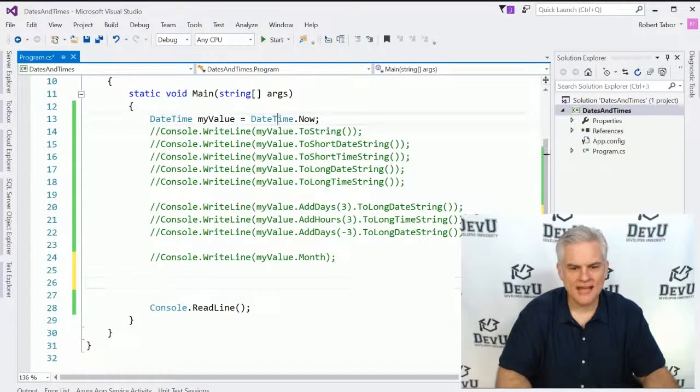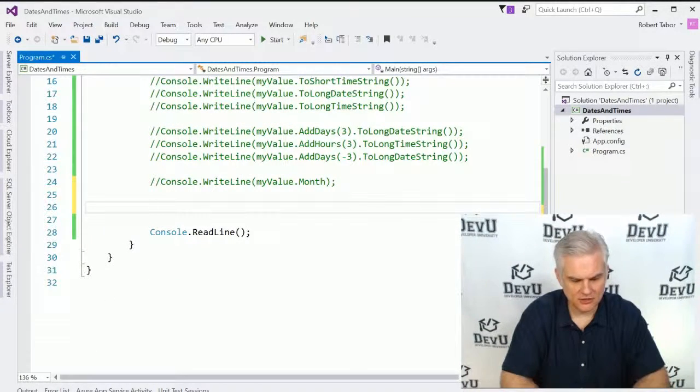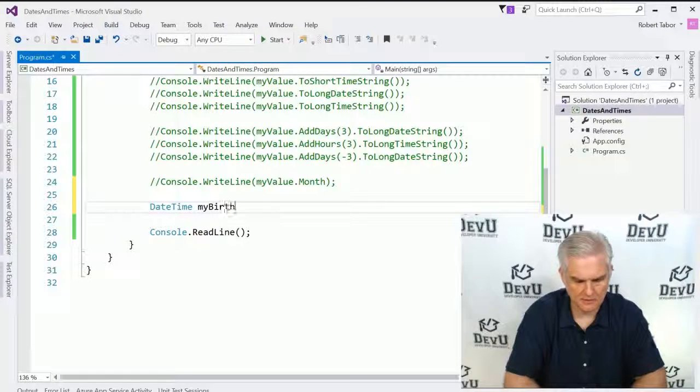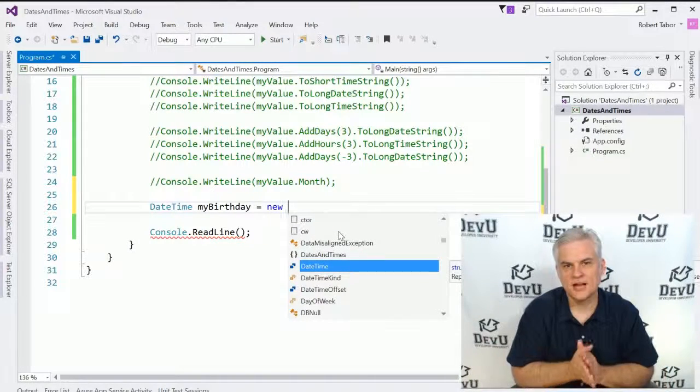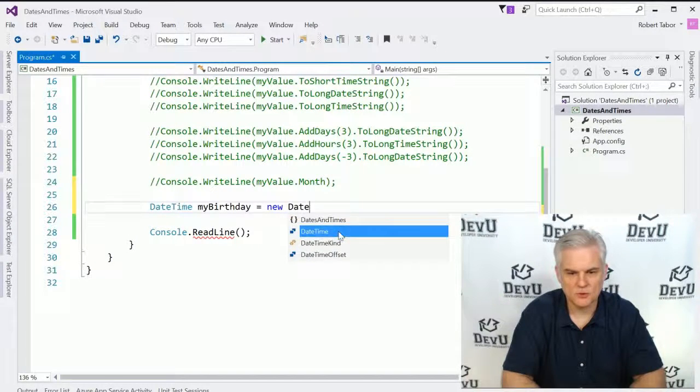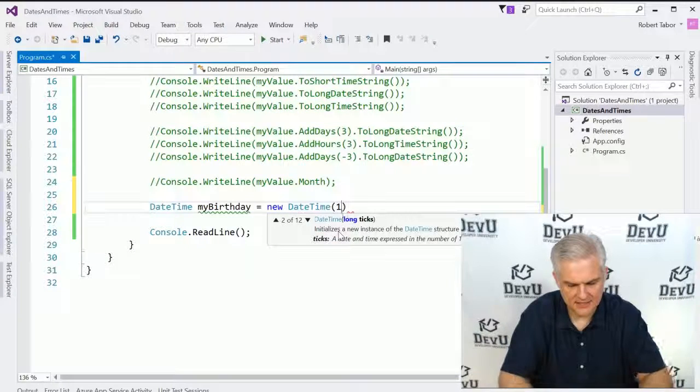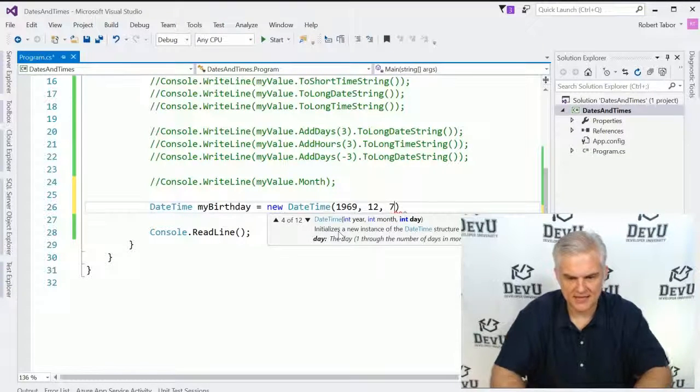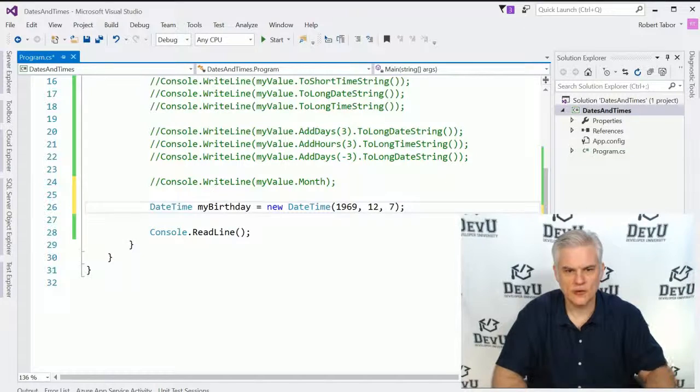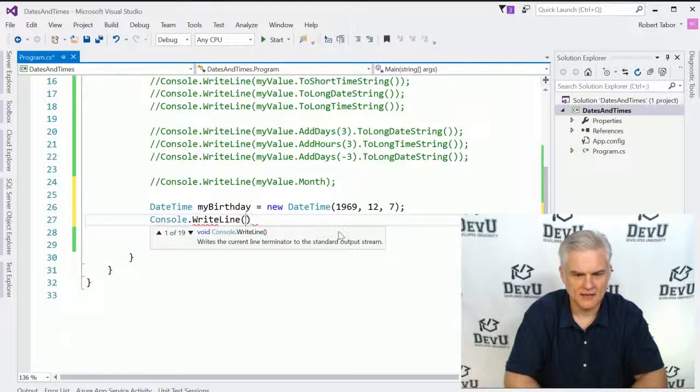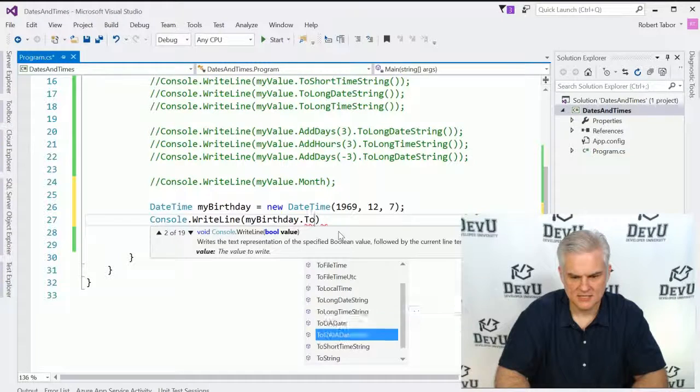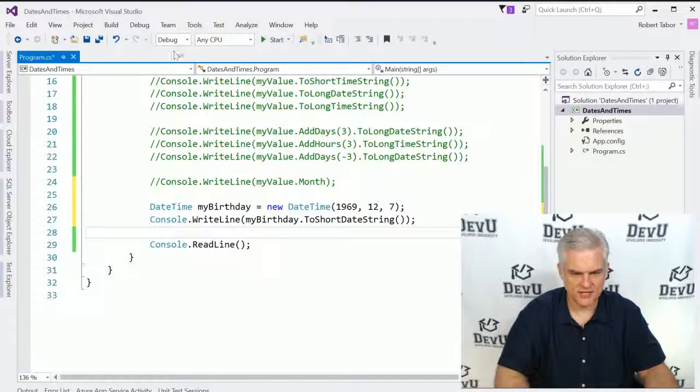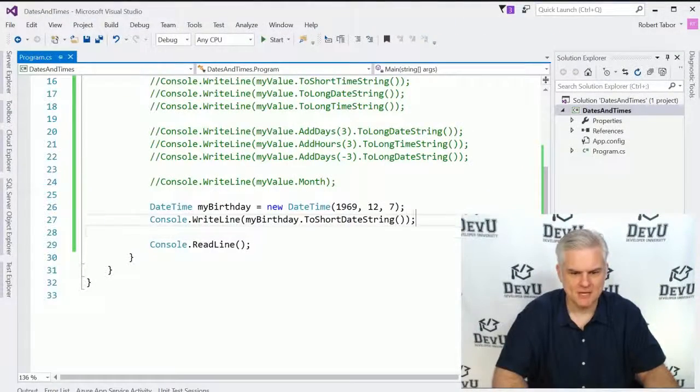Now we've looked at how to create the current DateTime, but what if I wanted to create a DateTime in the past or the future? I could do something like this. DateTime, and I'm going to call this myBirthday. Here again is that new keyword that I've hinted at a number of times. We will get to it, don't worry. But I'm going to use it one more time, new DateTime. And I'm going to pass in the year 1969, the month December, and then the day, the seventh. That was the day I was born. And so now what I can do is Console.WriteLine, and just myBirthday.ToShortDateString, just to prove that it's a date just like the other dates we've been working with. 12-7-1969.